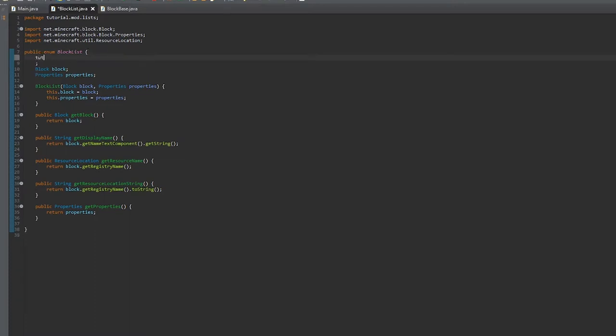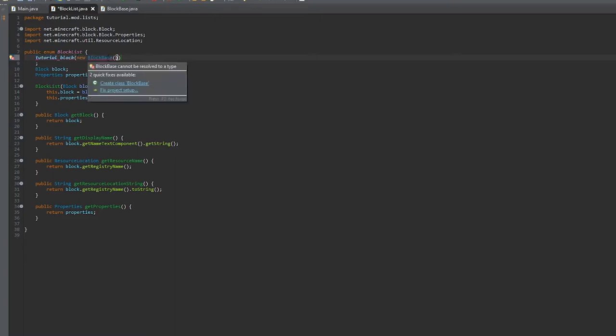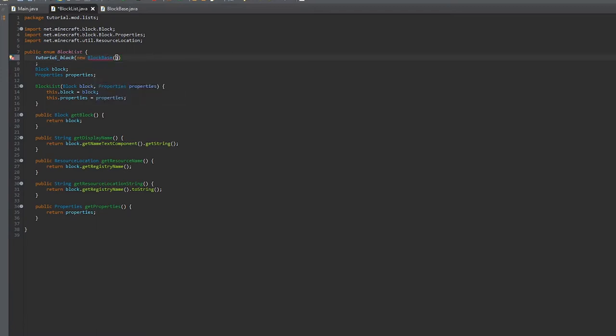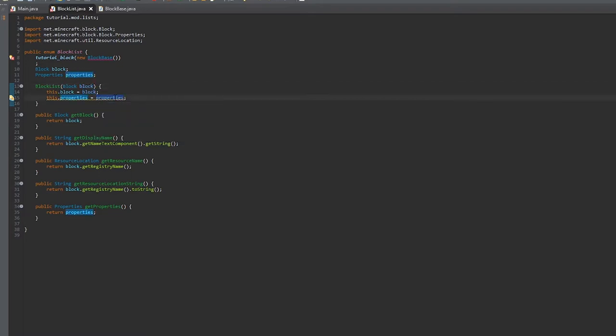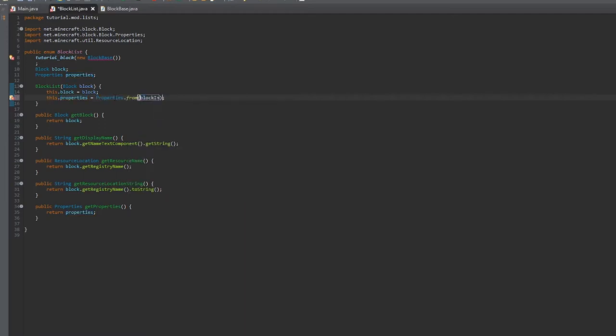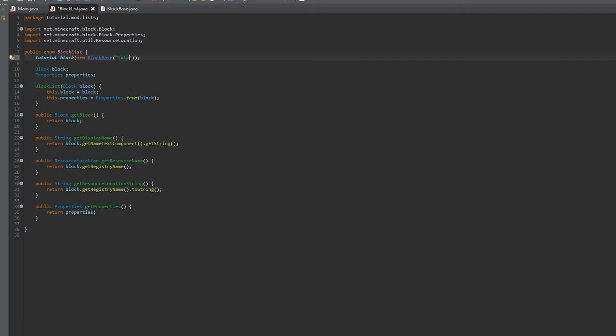Now we can create our first block. We'll call it TUTORIAL_BLOCK, and this will have an argument for a new BlockBase. The string will be the same as the enum variable name.